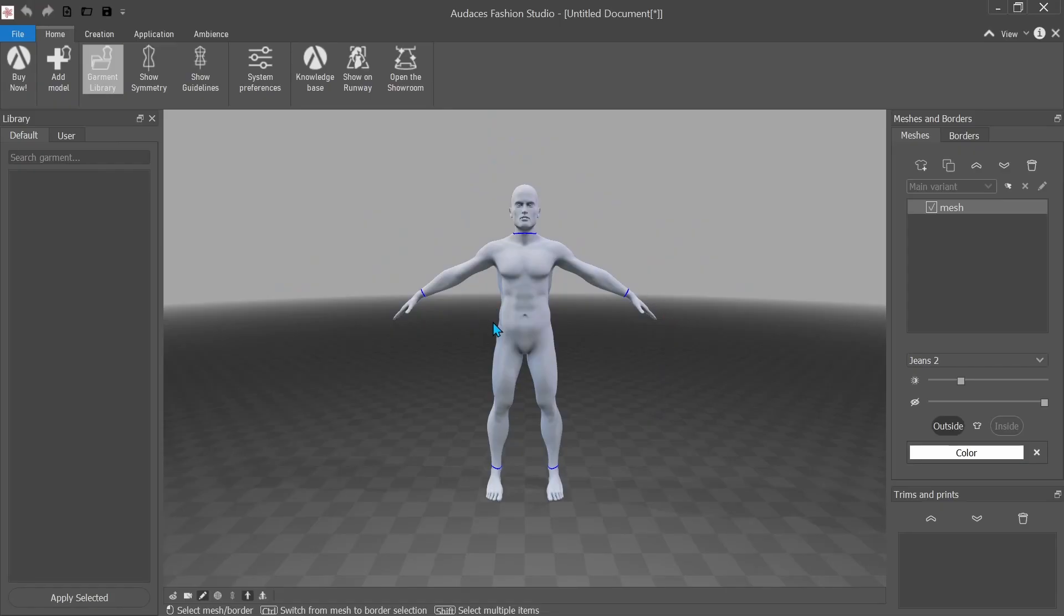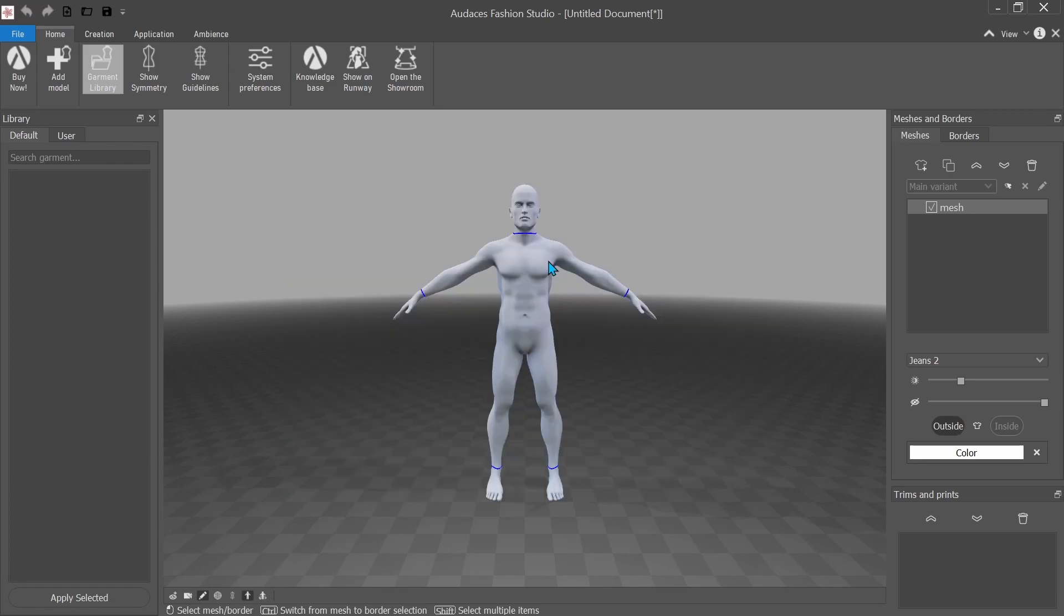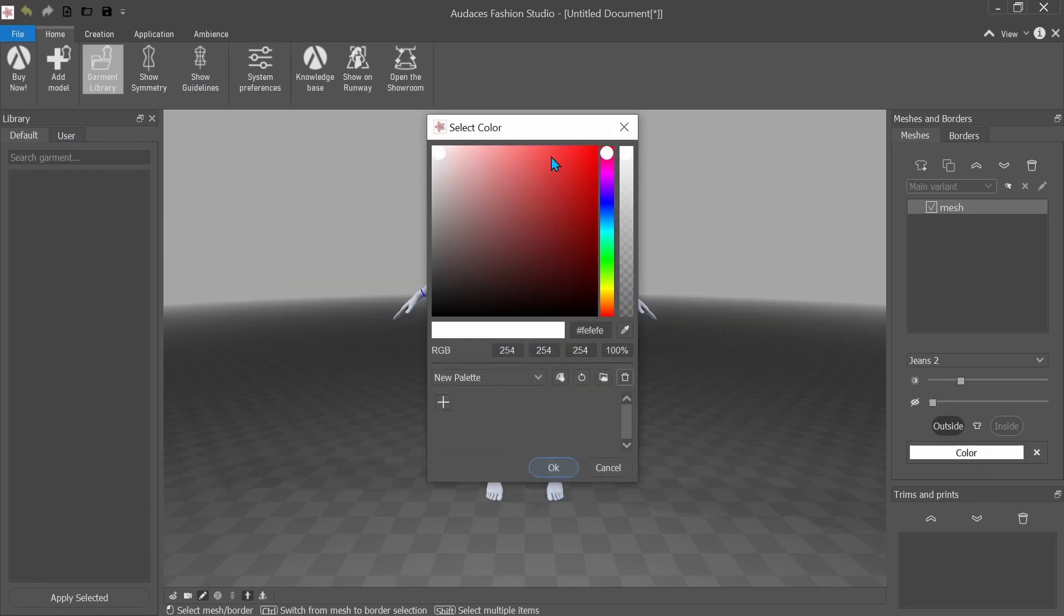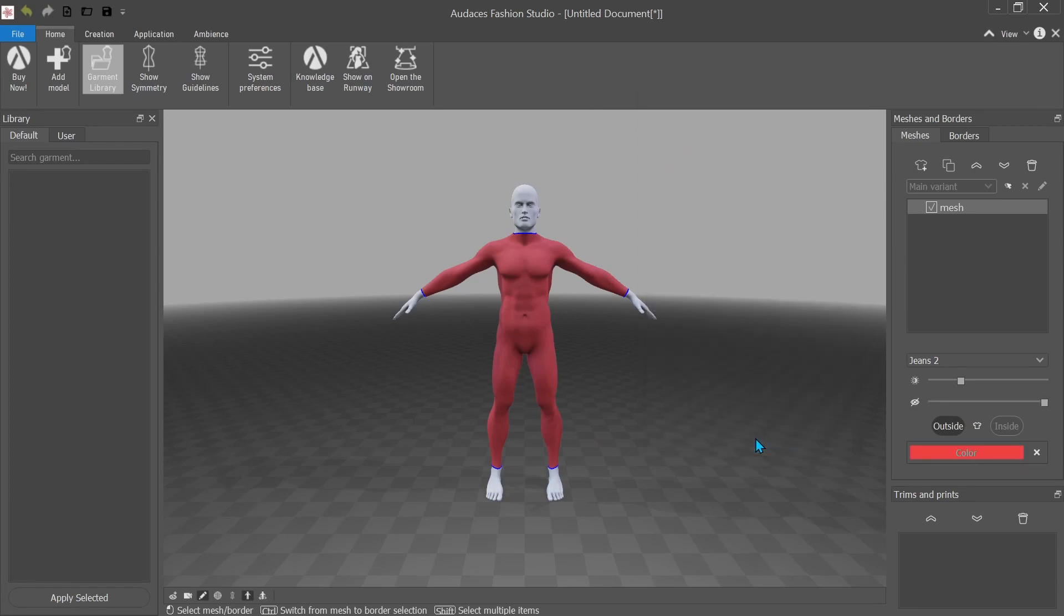So right now you can't tell, but he's actually wearing what kind of looks like a skin tight suit. So I'll click on it and then I'll go to color and I'll show you. That's actually, yeah, that. So everything that's red is cloth.